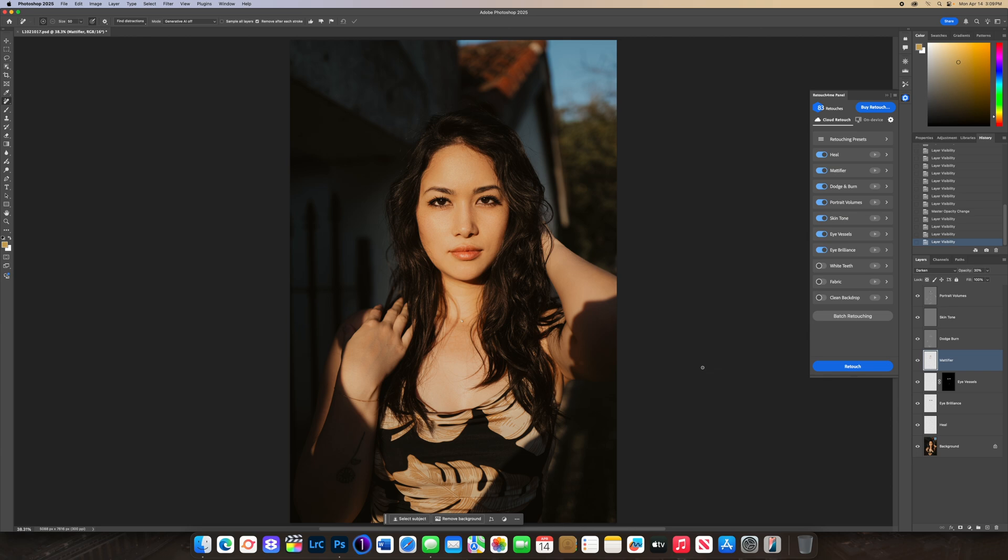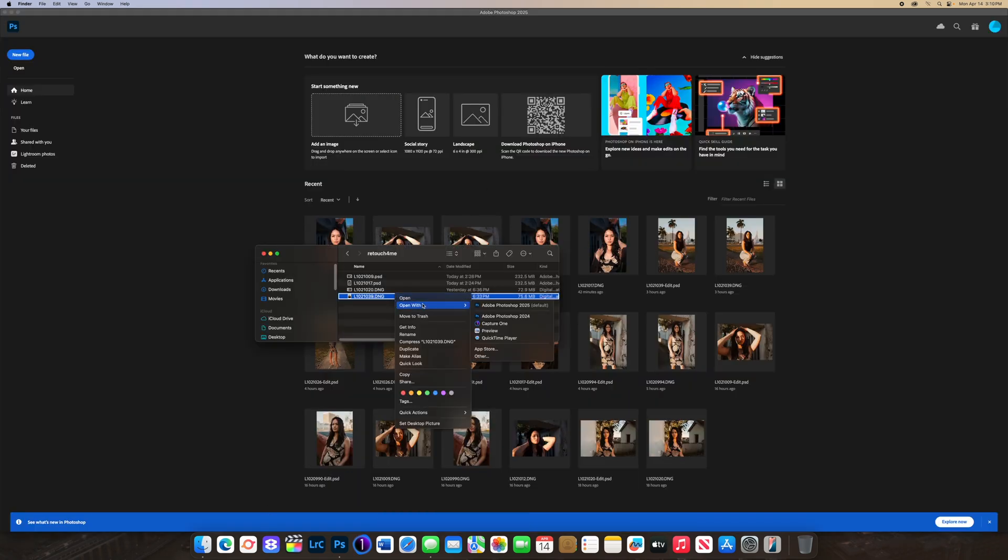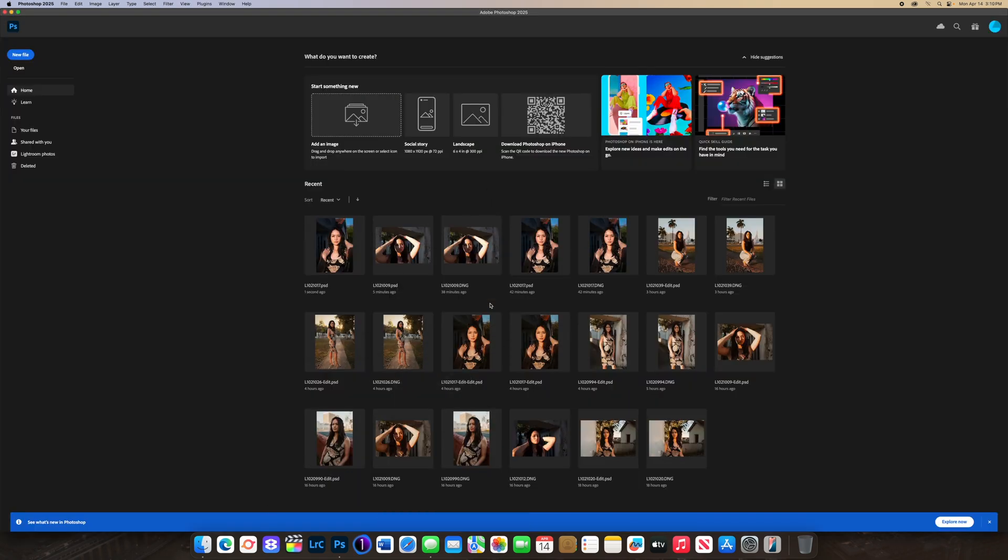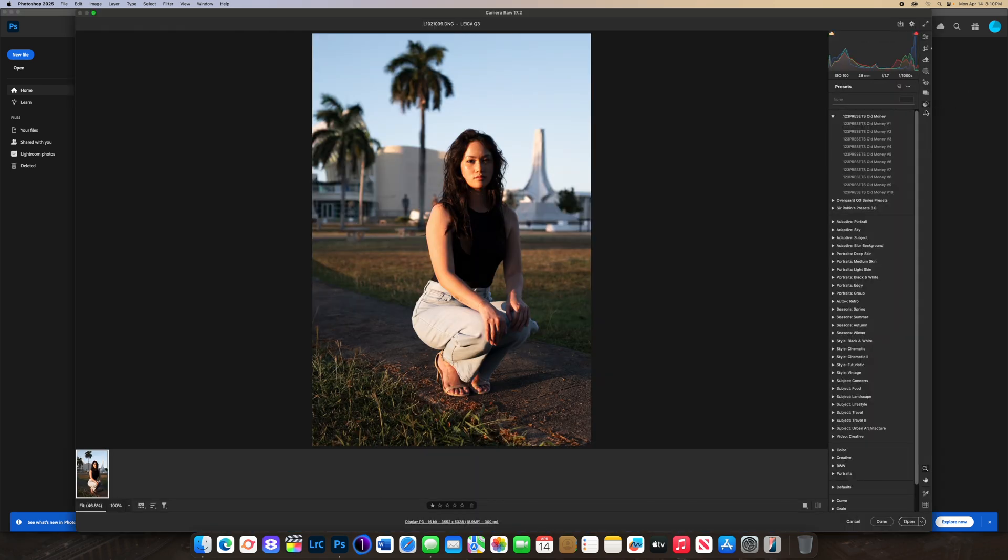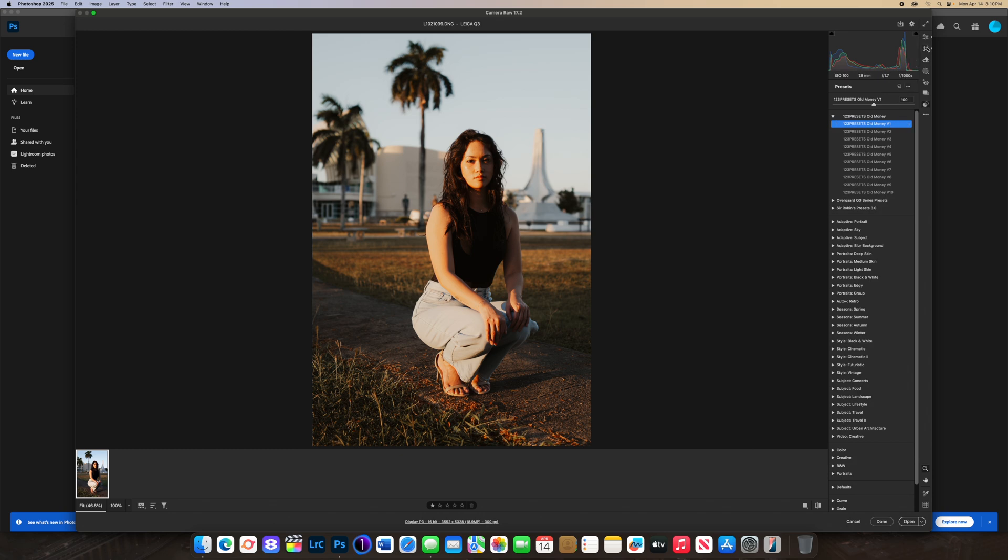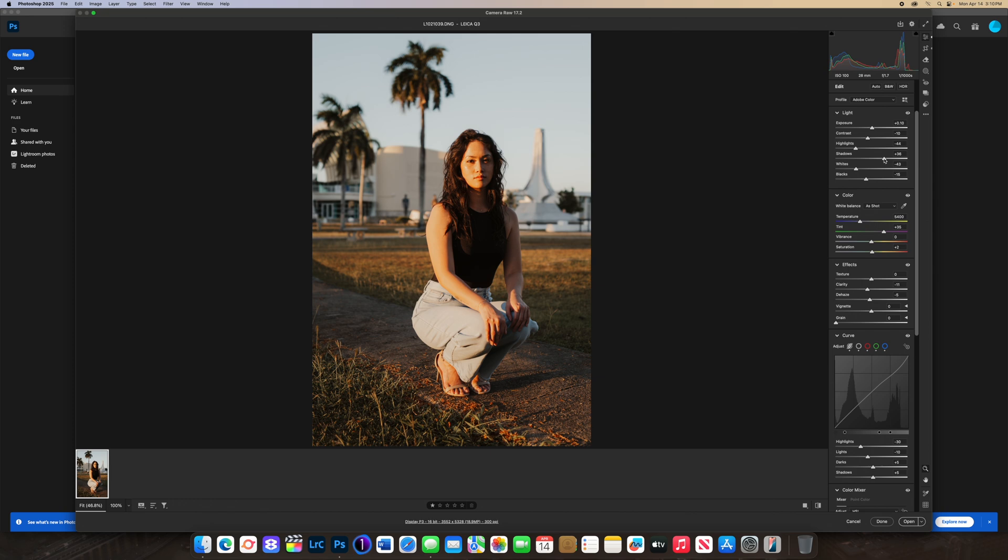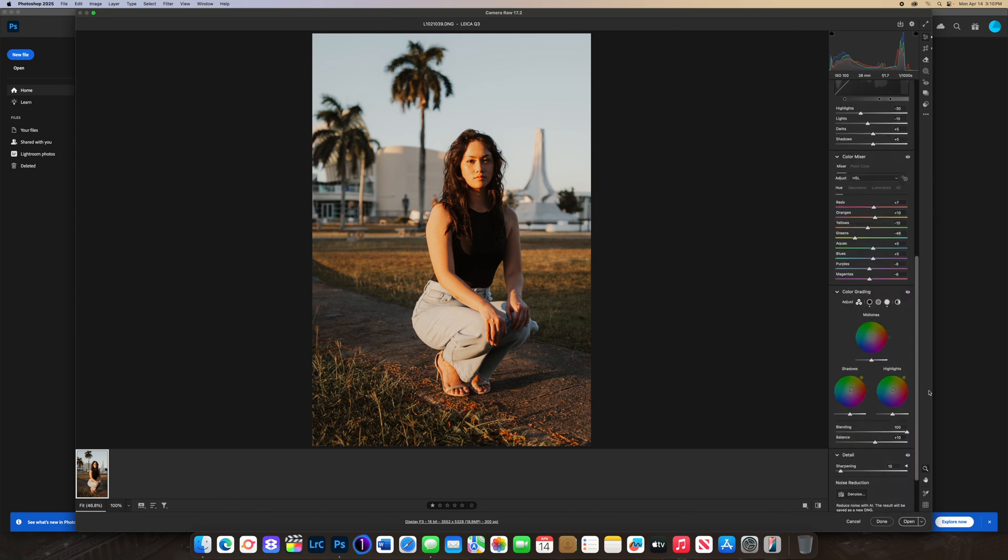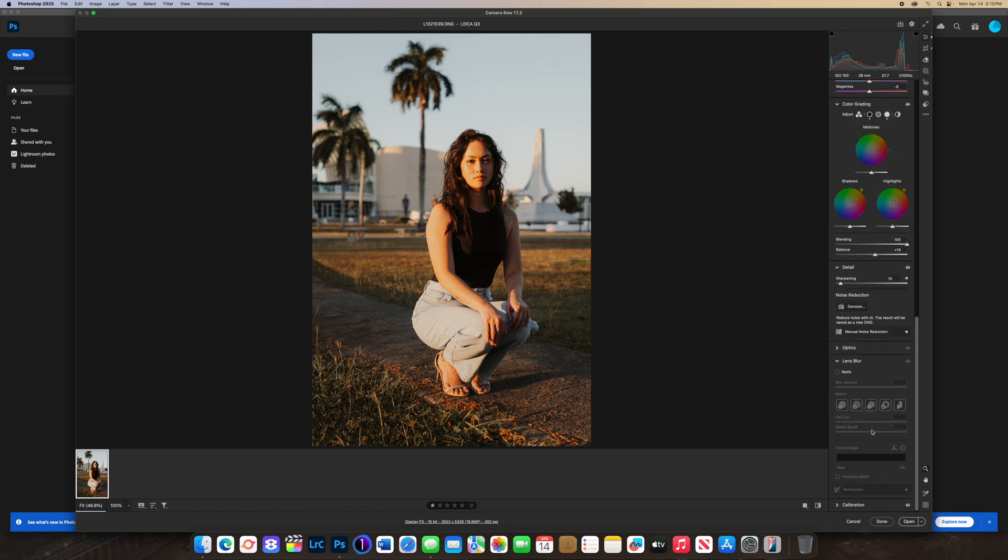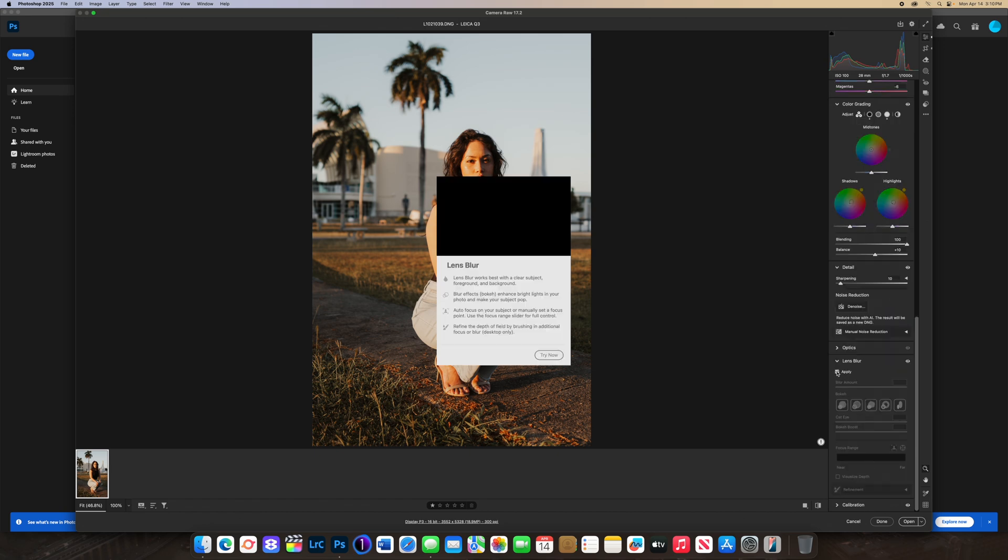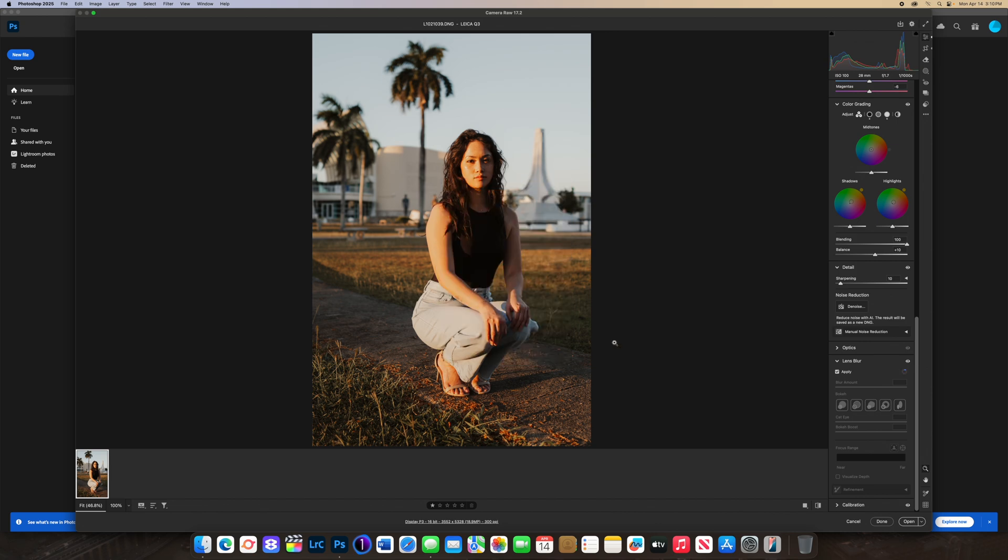Another example. This last photo I actually want to show how to use the Lens Blur tool with my photo. I'm going to go to presets, Old Money version one, lower down the highlights a bit, increase exposure a tad, shadows a little bit more. We're going to go down to Lens Blur, Optics Lens Blur right here and click Apply. This is kind of in beta when I was trying it out.